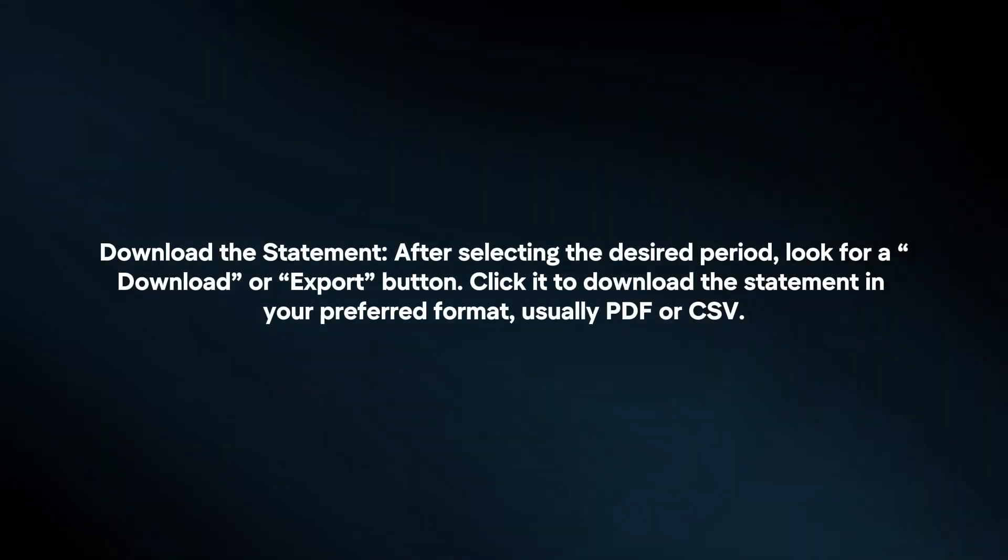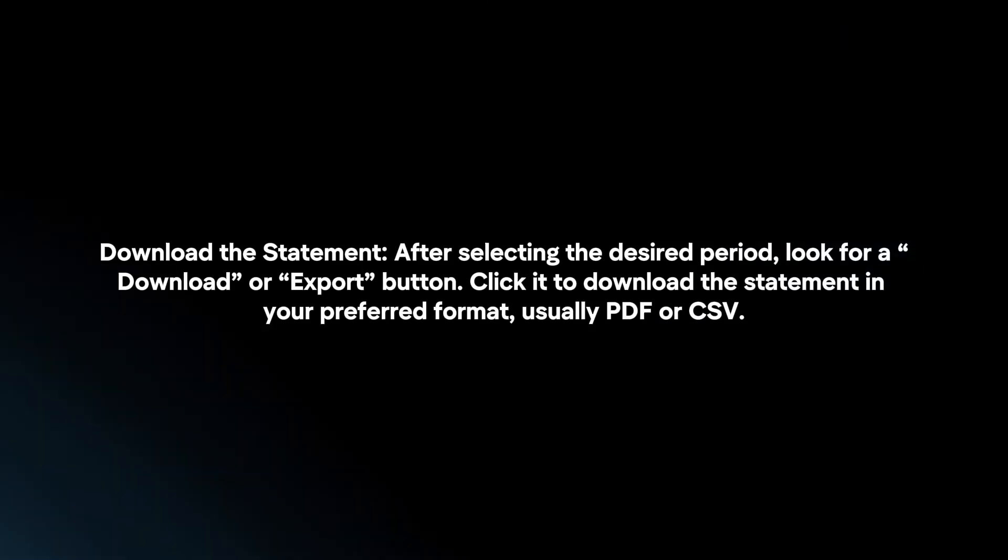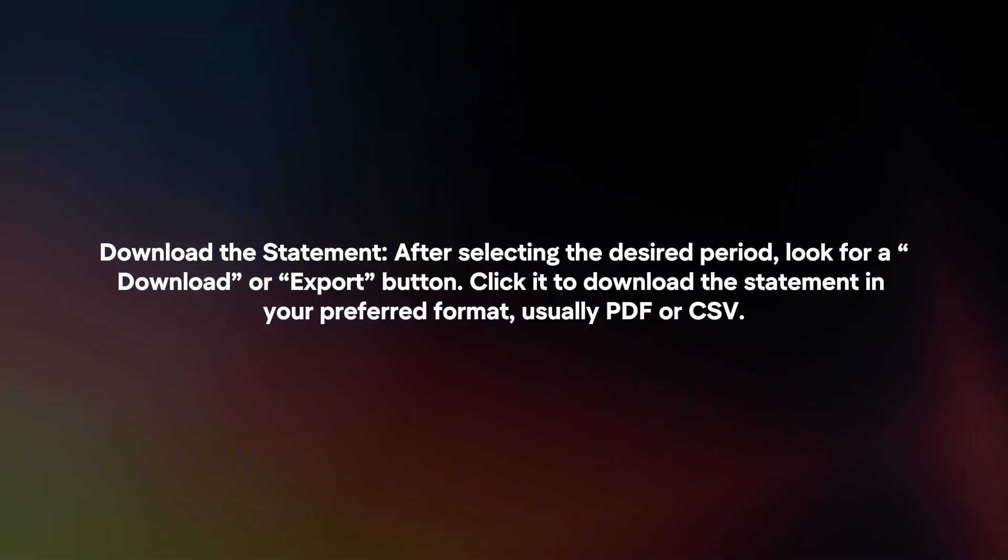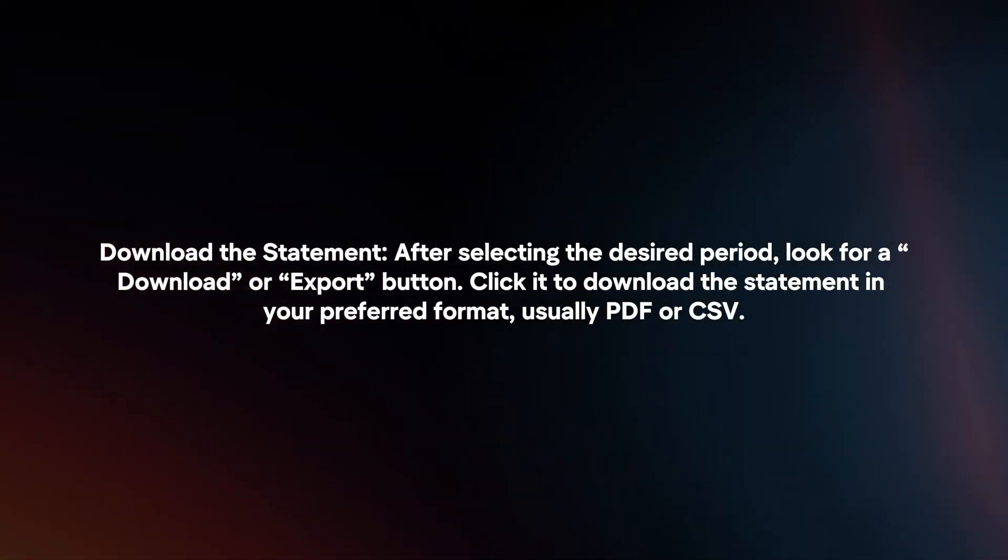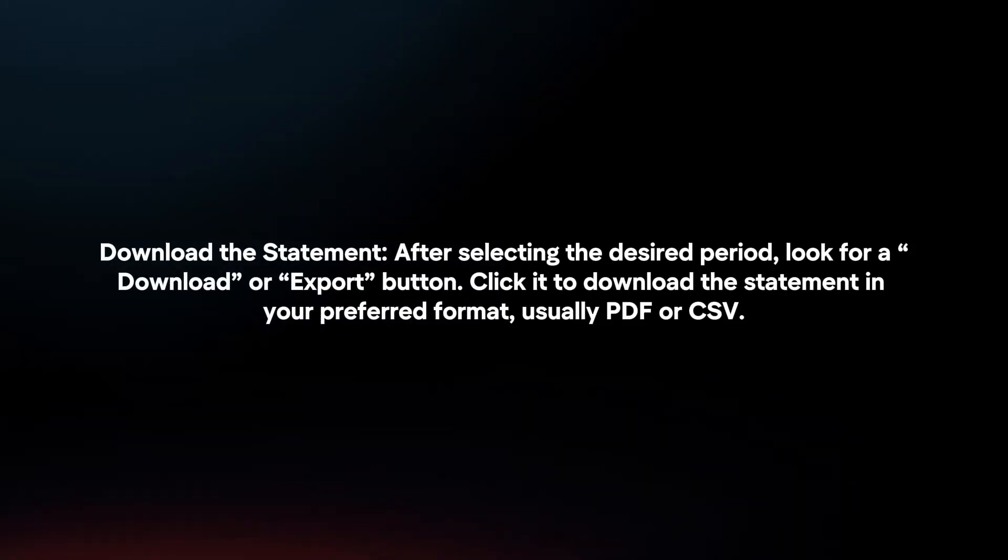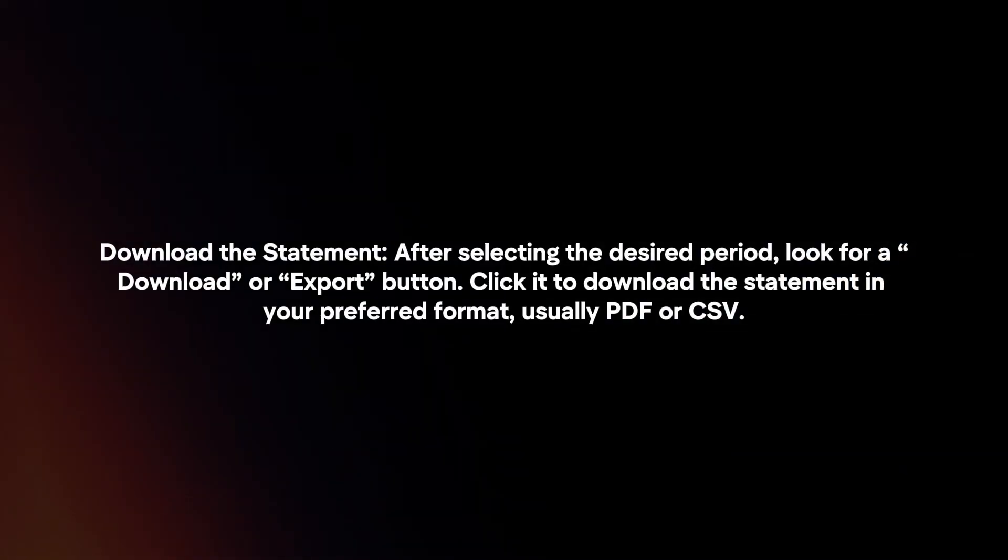Download the statement. After selecting the desired period, look for a download or export button. Click it to download the statement in your preferred format, usually PDF or CSV.